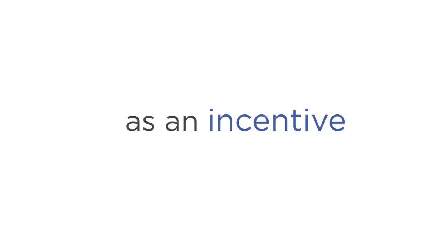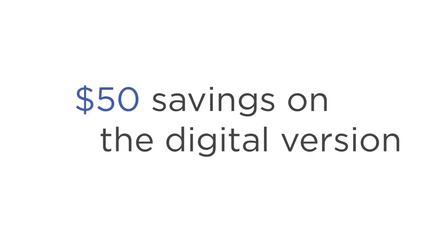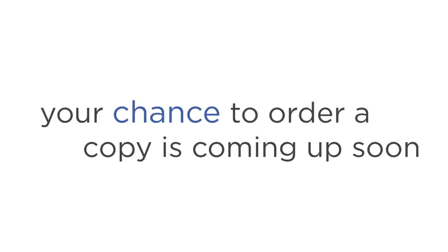And, as an incentive to get you started on your journey right now, you will receive a generous discount of over 30%. That's a $50 savings on the digital version, and $100 on the physical version. The chance to order your copy is coming up very, very soon.